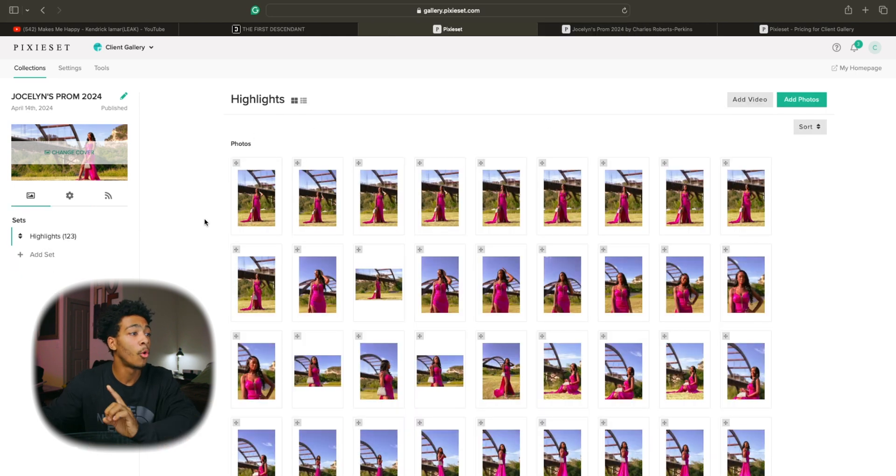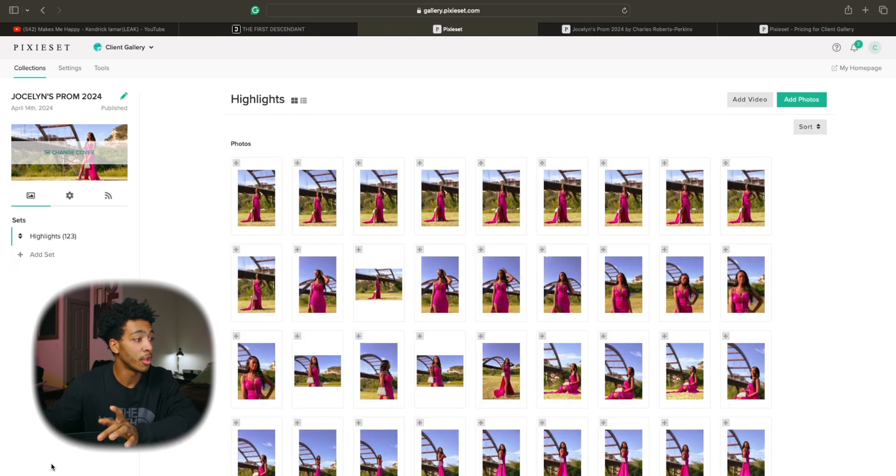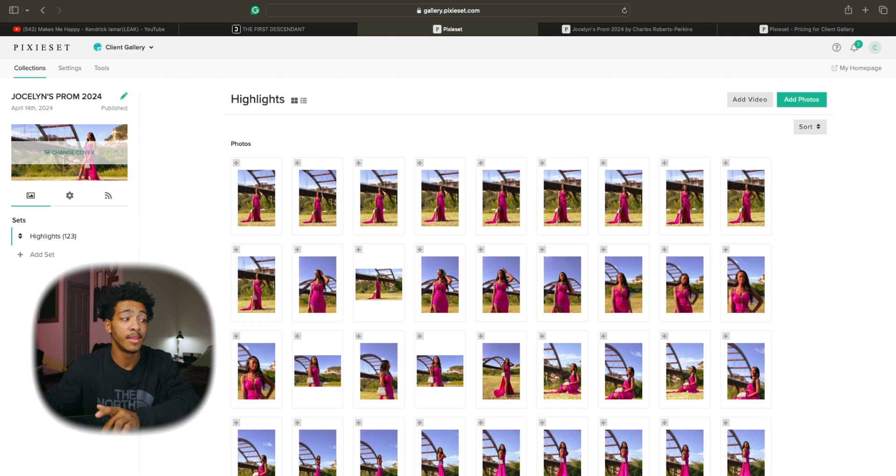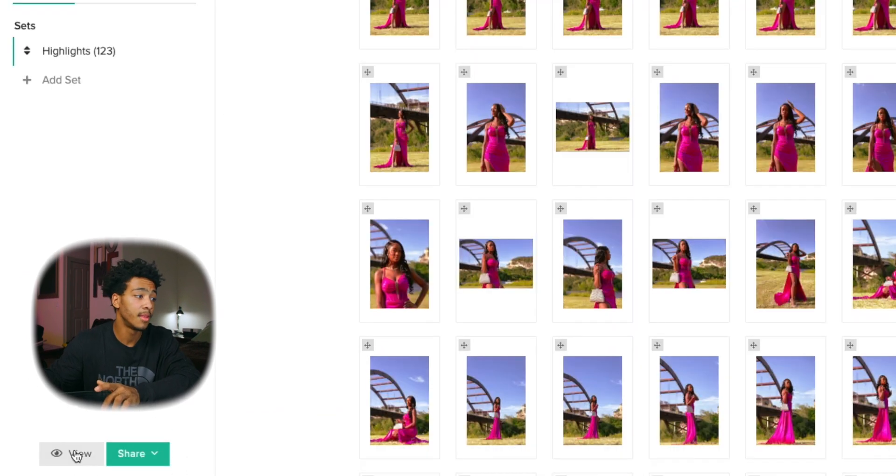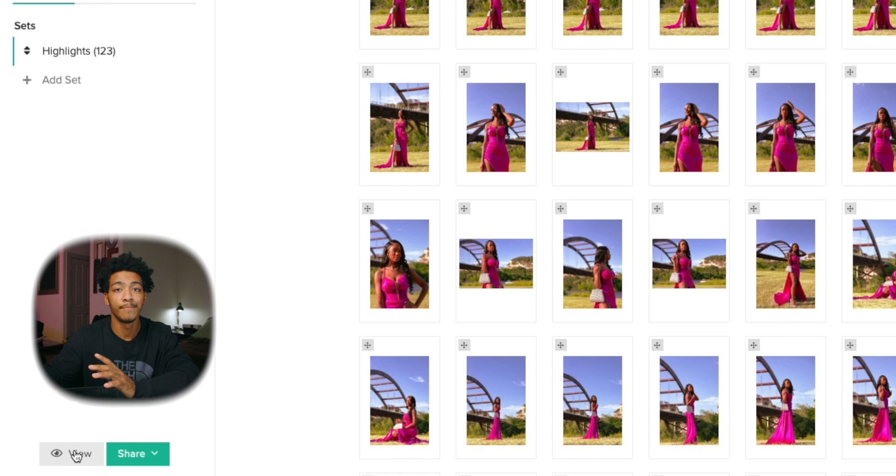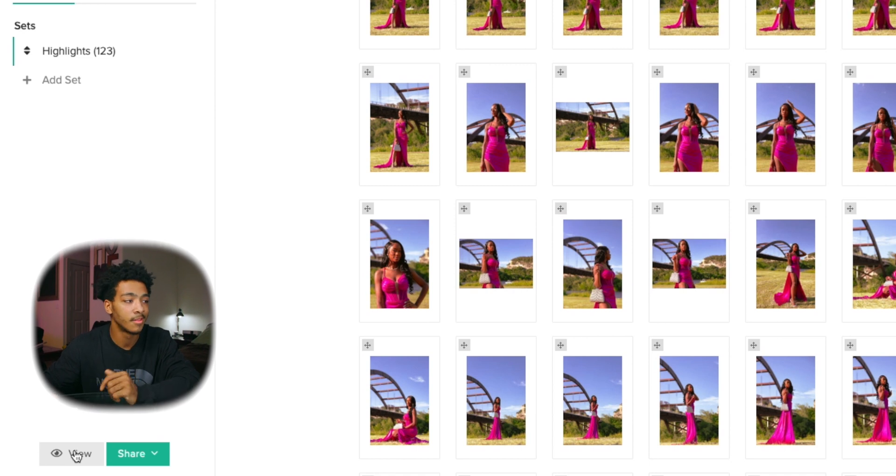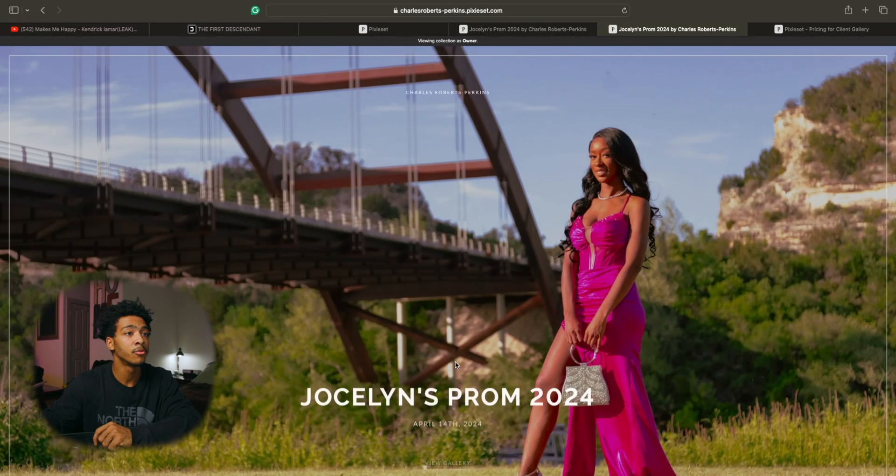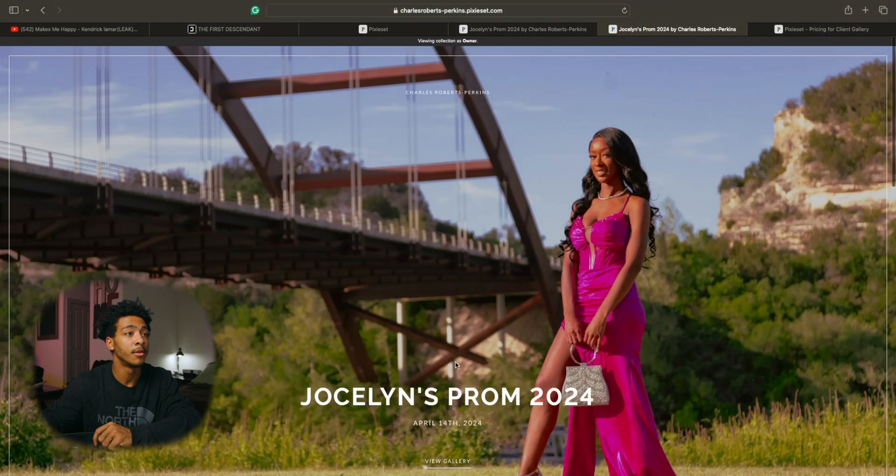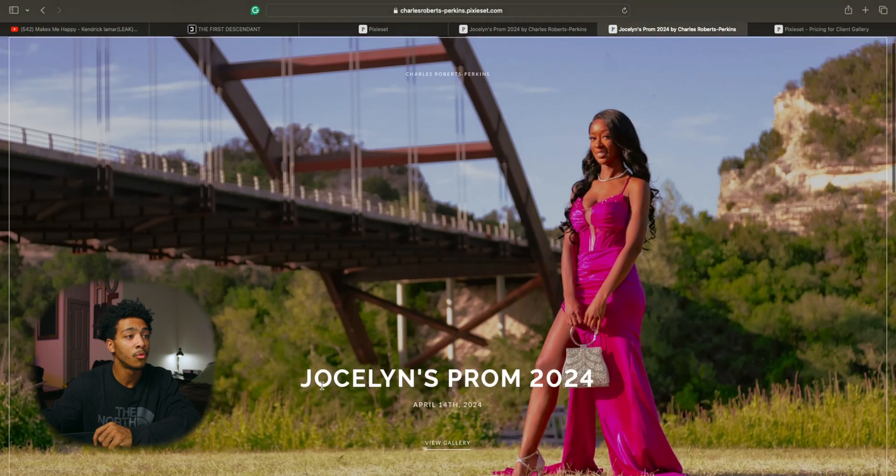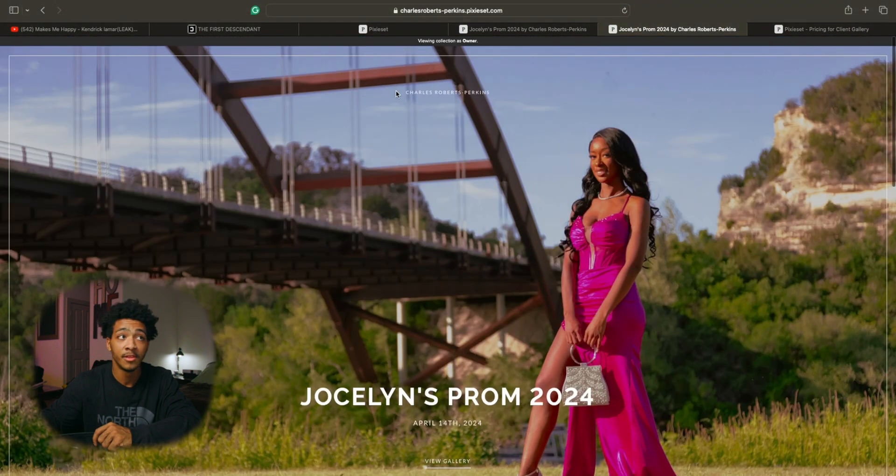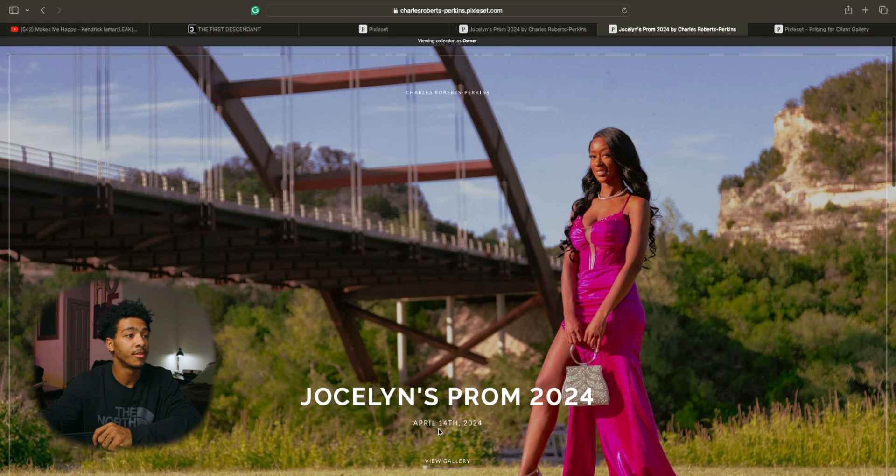Now because this is already a finished gallery and has been shared the preview button isn't here but there is a view button in the bottom left corner of the screen that basically acts as the same thing to where you can open your gallery and see your cover photo with the title, the date, the name, obviously mine.